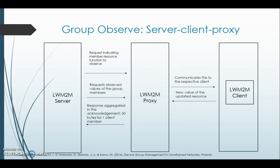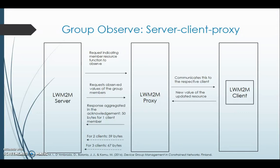We now consider the group observe scenario with a server, a client, and a proxy. The server sends a request indicating the member resource function to observe to the proxy. The proxy communicates this to the respective client and sends the new value of the updated resource. The new value is sent by the client back to the proxy. When the server requests observed values of the group members from the proxy, the proxy responds with an aggregated acknowledgement of 50 bytes for one client member, 59 bytes for two clients, and 67 bytes for three clients.